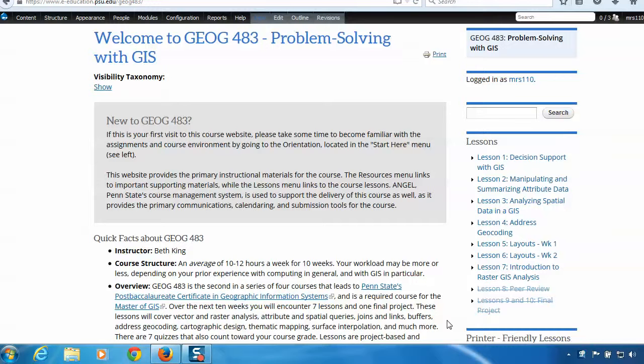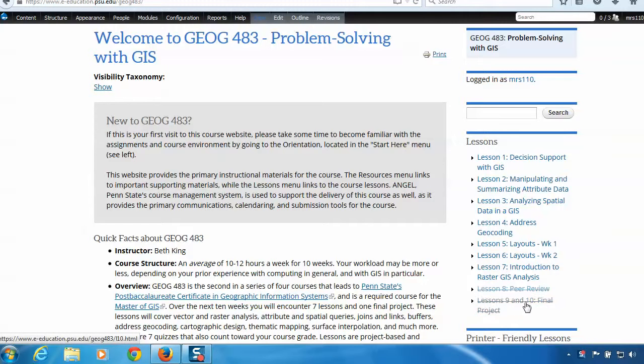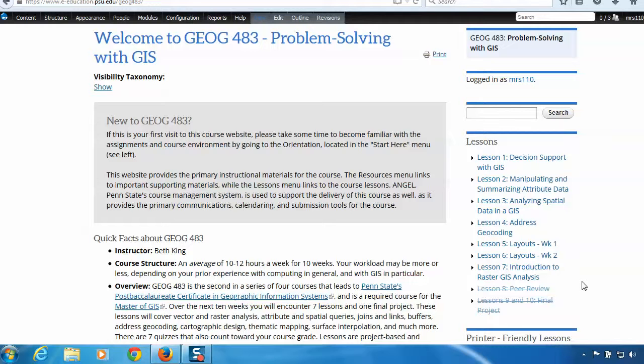These struck through items are hidden lessons here, and they're hidden from students. They're also hidden from Drupal's search function. So students can search through the content, but they won't find anything that's not already open.